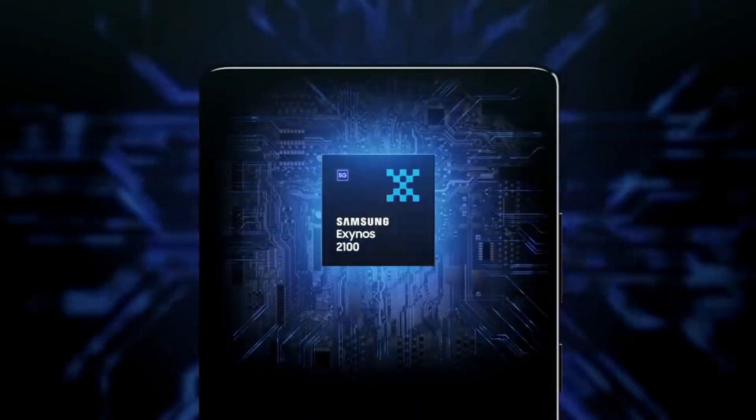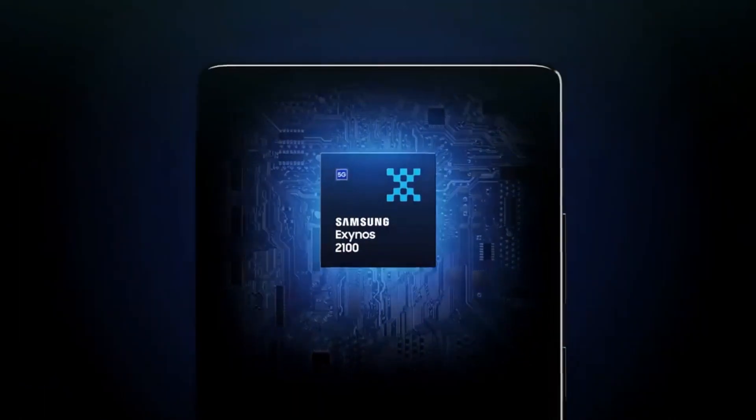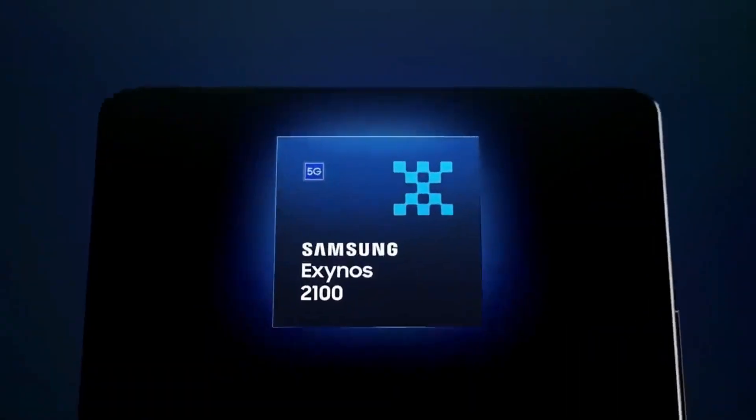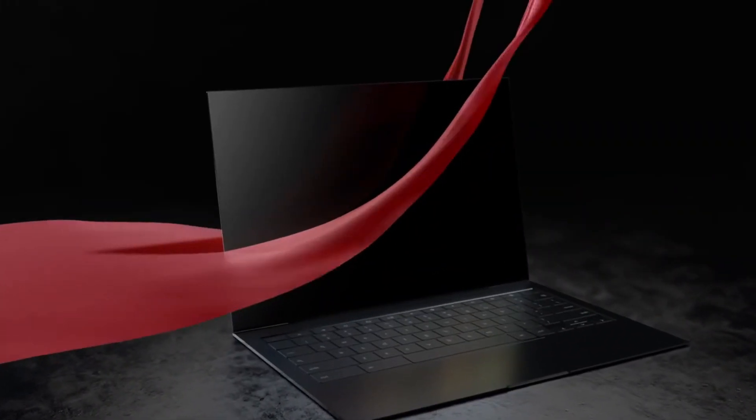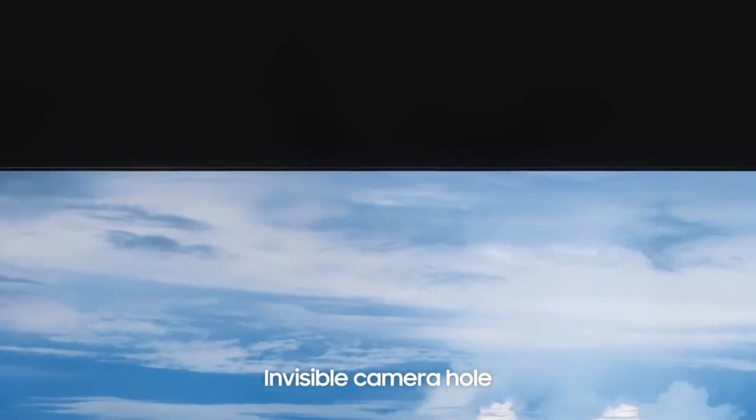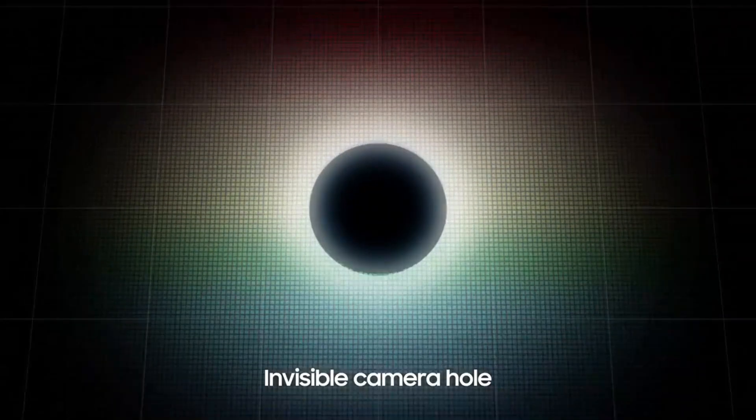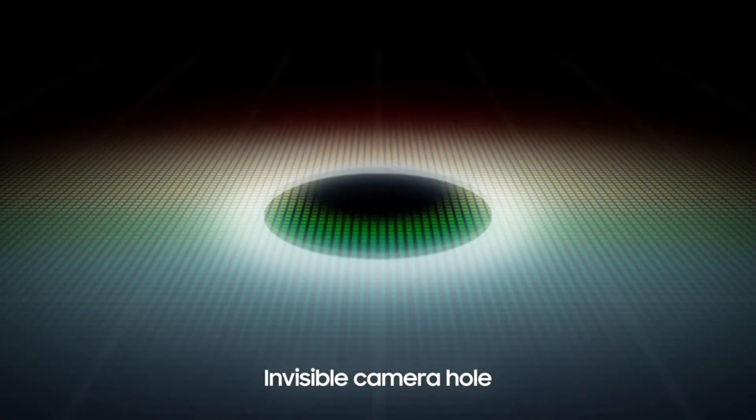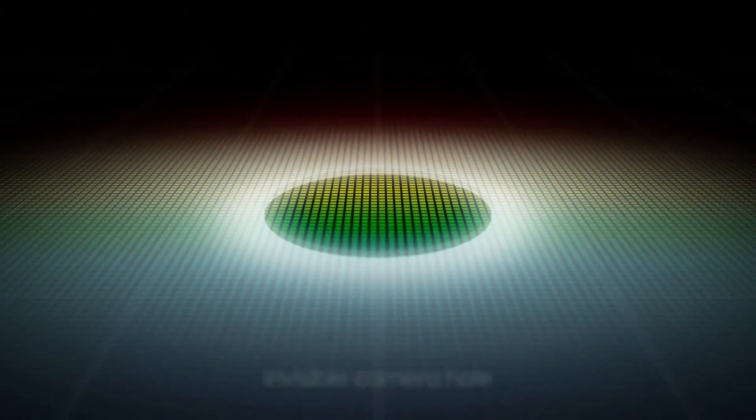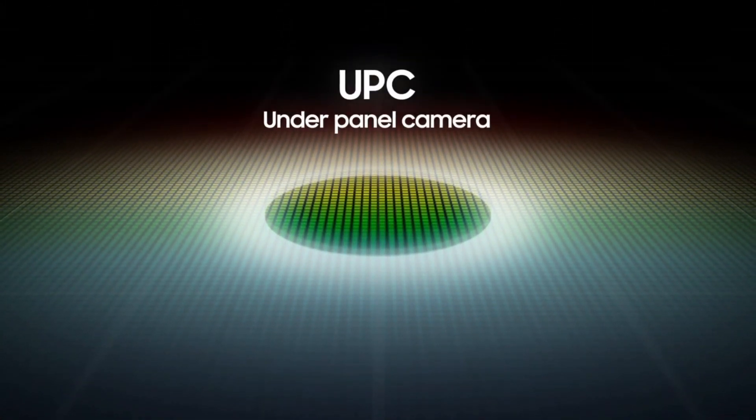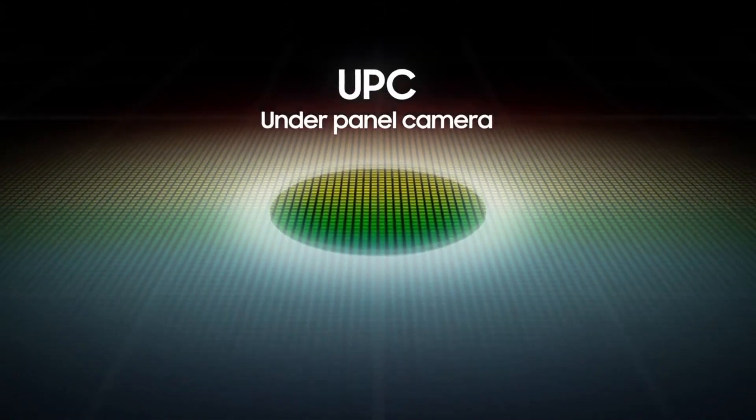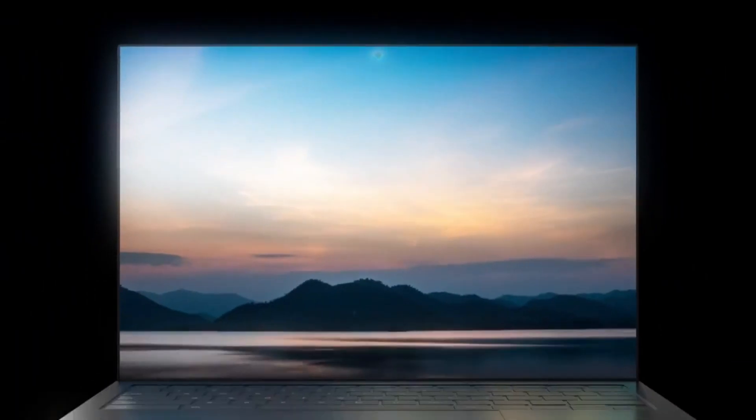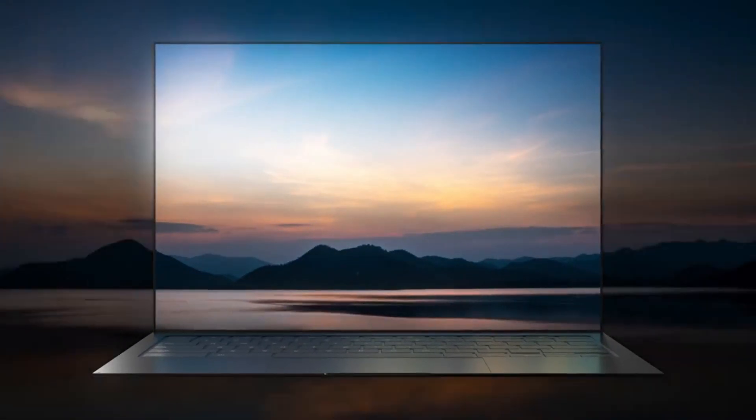But what is confirmed is that Samsung and AMD finally entered into some commercial level partnership, and the first device to rock this chipset would be the Samsung laptop. And by the way, it is expected that the first device with the under-display camera would be the laptop, not smartphone. Samsung has showcased this kind of project, so maybe we could see both of these two things debuting in the same device, who knows.